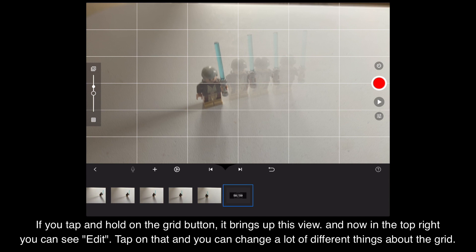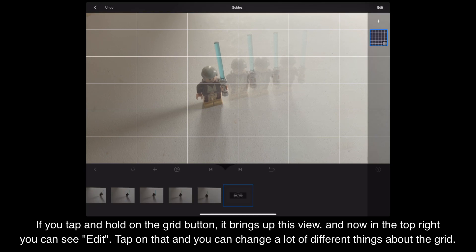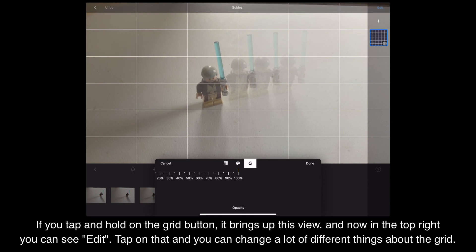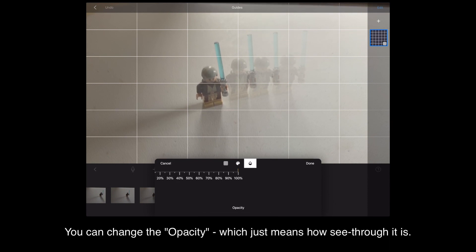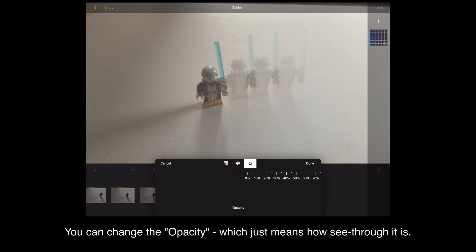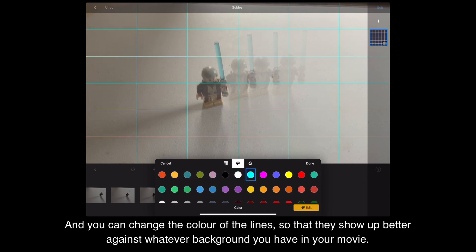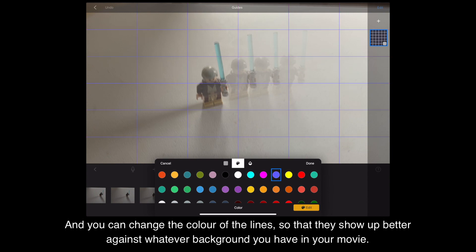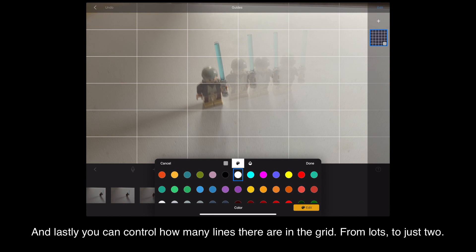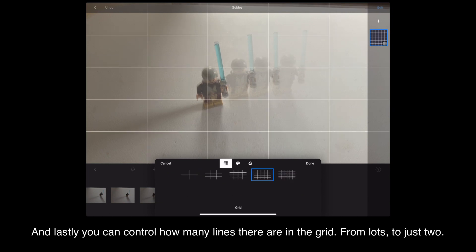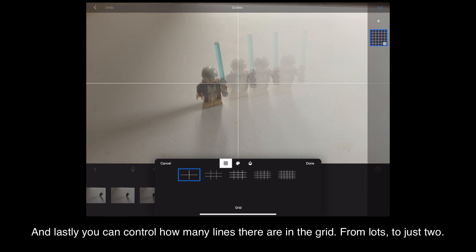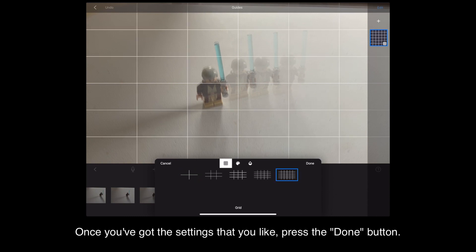If you tap and hold on the grid button it brings up this view, and in the top right you can see Edit. Tap on that and you can change a lot of different things about the grid. You can change the opacity, which just means how see-through it is. You can change the colour of the lines so that they show up better against whatever background you have in your movie. And lastly you can control how many lines there are in the grid, from lots to just two. Once you've got the settings that you like, press the Done button.